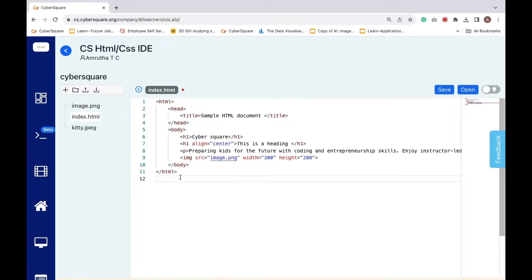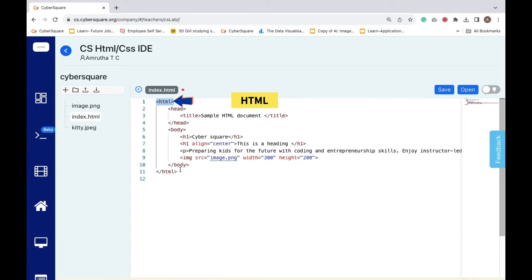The HTML root element is like the container for your entire web page. Everything inside this tag is part of your HTML document.